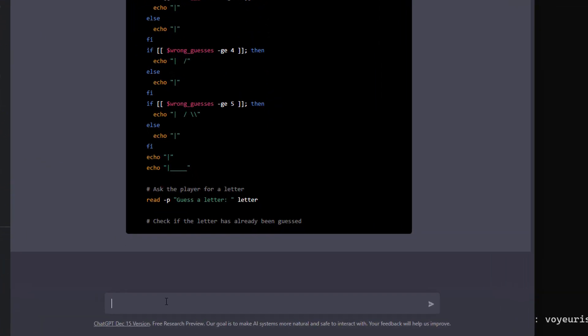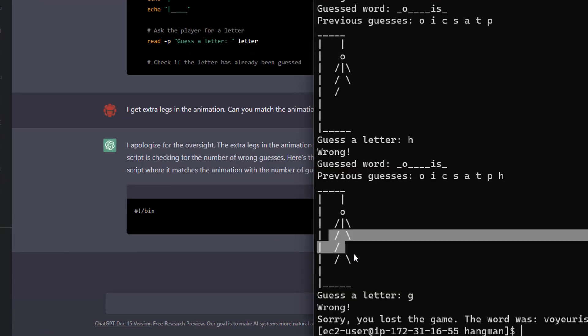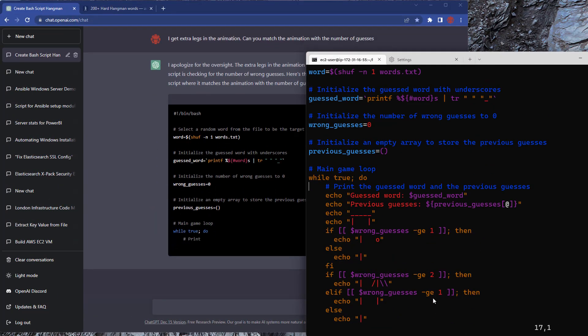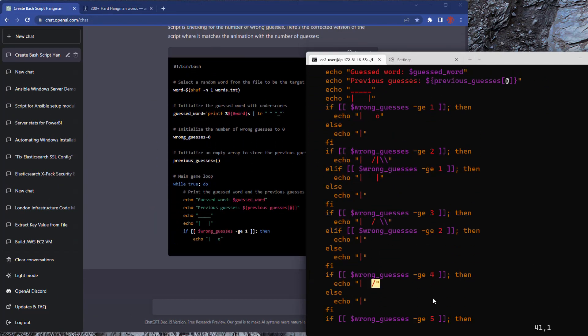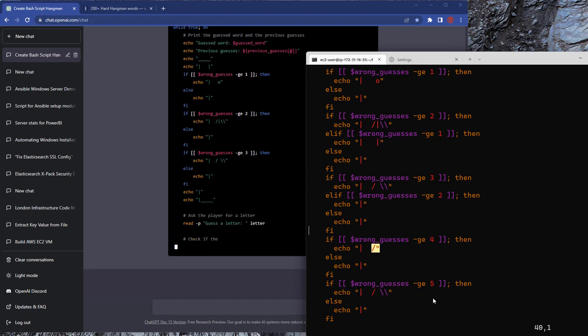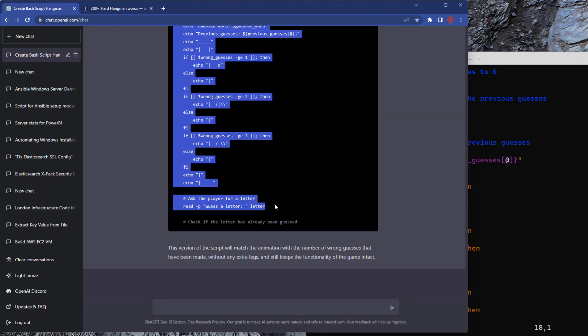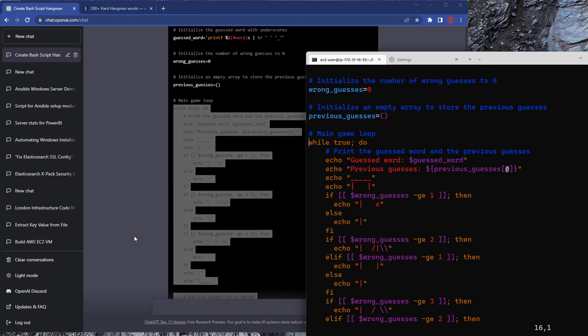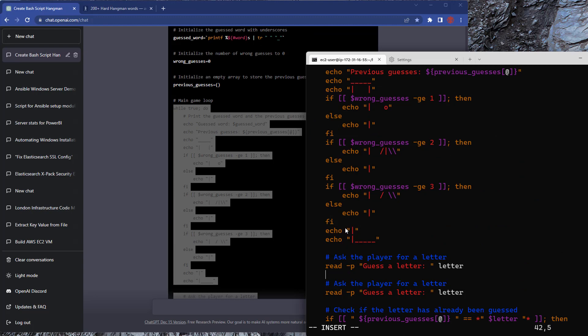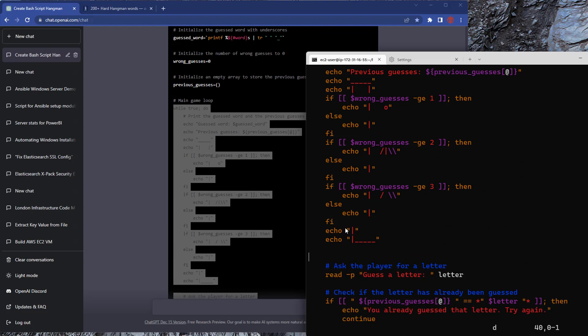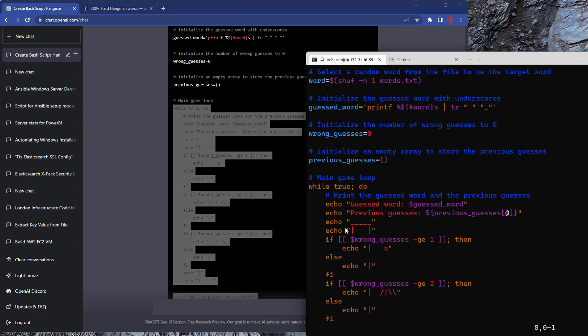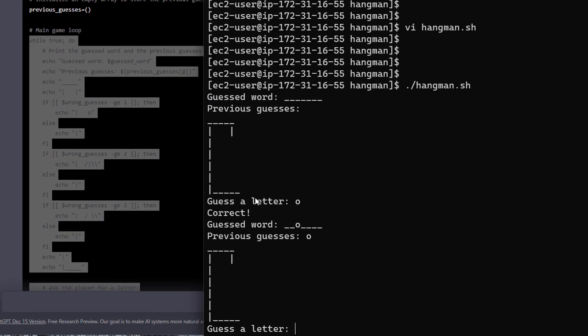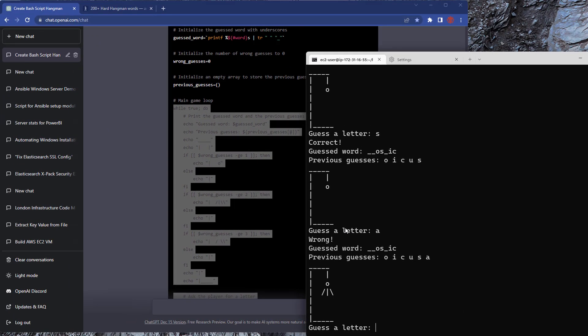So I literally say I get extra legs in the animation. Can you make the animation match the number of guesses? So again, it apologizes. It goes off, starts to write out the new code version. I'm going to tidy up my code now because all I'm going to do is replace the section of the actual animation itself and replace it with what is in the new version. So I delete all that, add the new version in, give it a little tidy up. And then we should be good to run that. So now we run it. So what we're looking for is not running out of legs. It looks like it does still die a little too quickly in terms of the hangman game, but we don't get any extra legs. We didn't get the word right. And that's it.